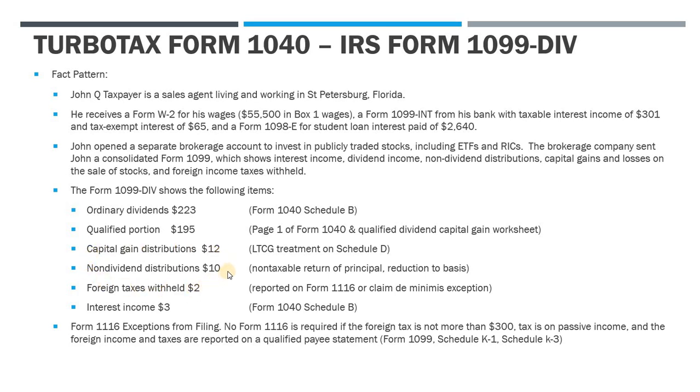Non-dividend distributions are non-taxable. This is cash you receive that's not a dividend distribution from earnings and profits. It's a return of principal. So because it's a return of principal, it's not taxable to you, but it is a reduction to your cost basis in the stock.